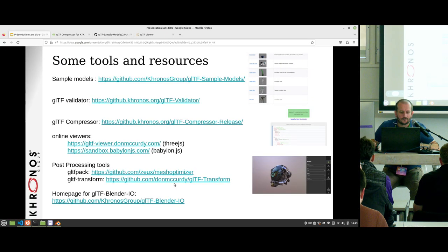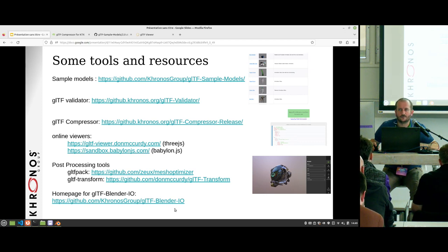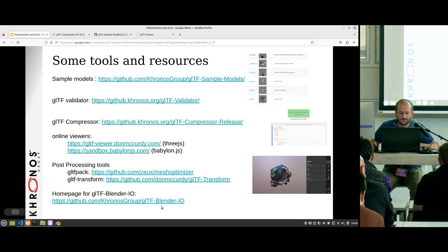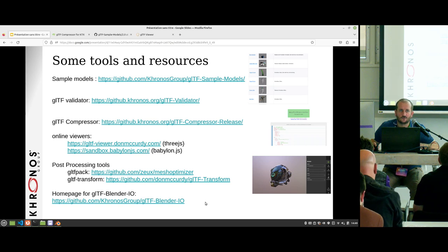The home page for the glTF Blender IO project is where you can report bugs — either on the project page or on developer.blender.org; I check both. You can also request new features. Any changes on this project are automatically replicated inside Blender the day after.